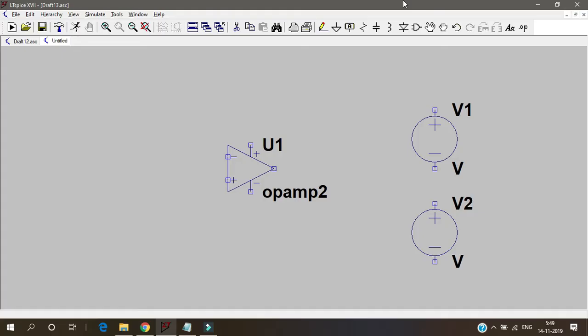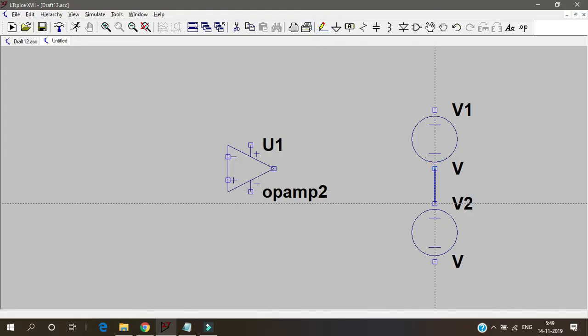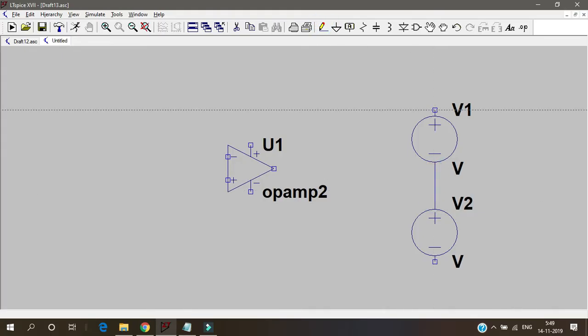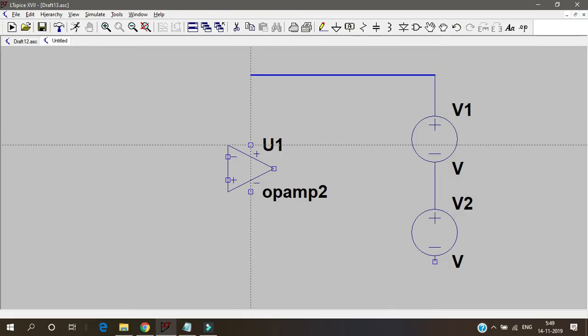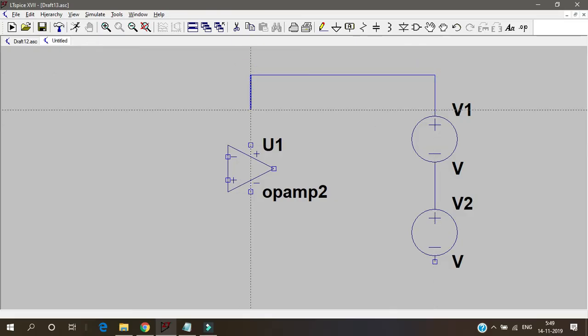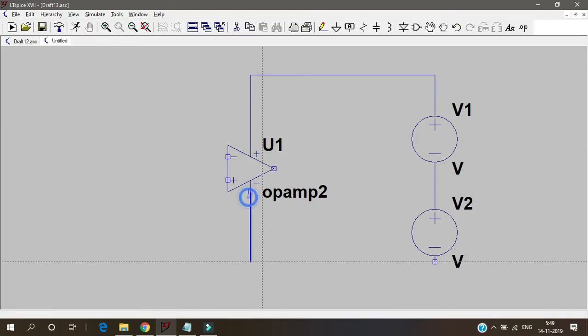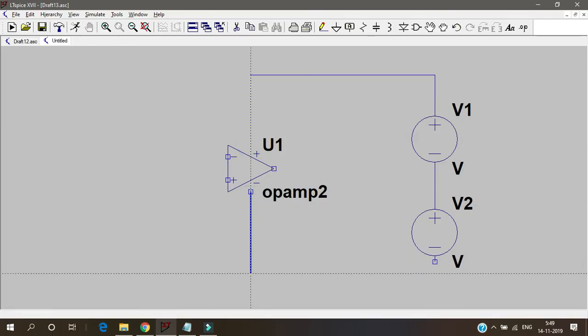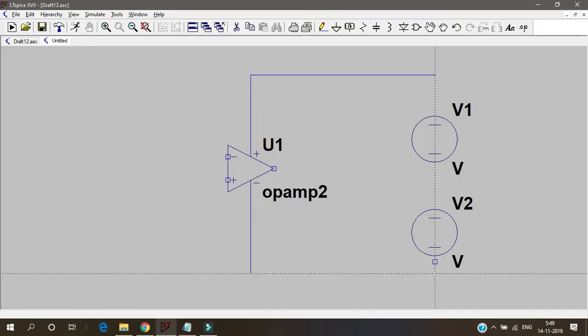Go to voltage and take two supplies, plus vcc and minus vcc. And I'll connect them together, make a ground. The in-between is the ground. And here this I'll connect to my plus vcc. This I connect to my minus vcc which is number 4.